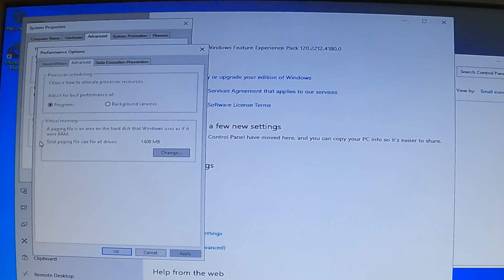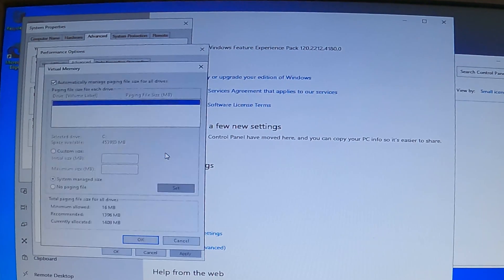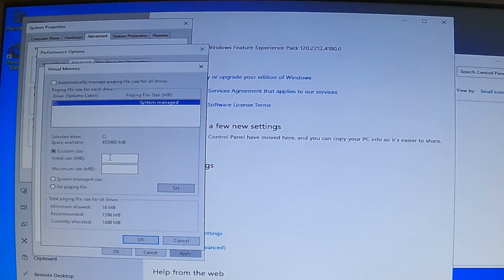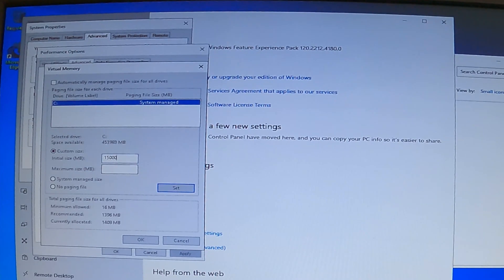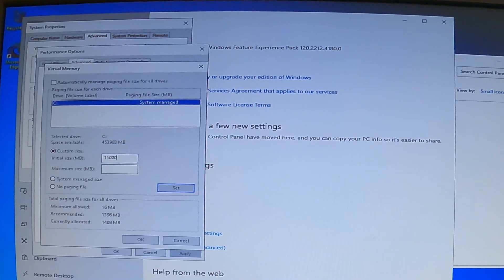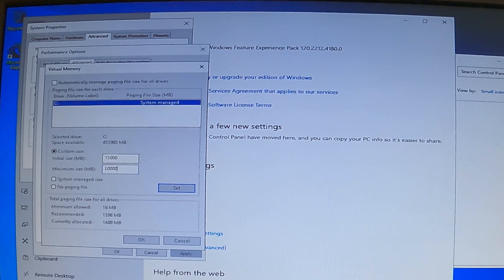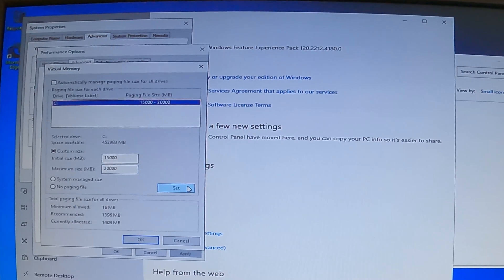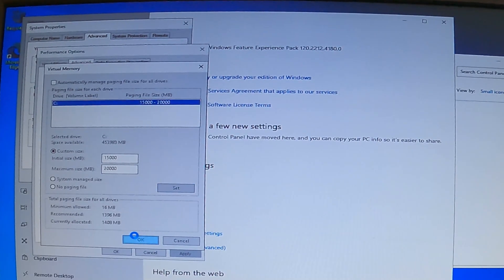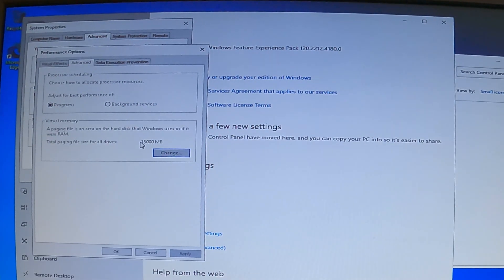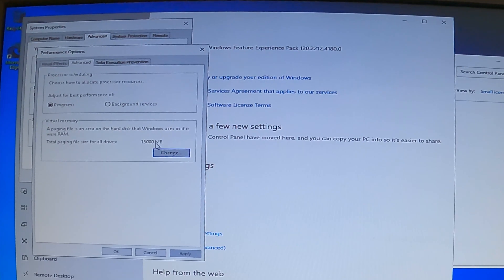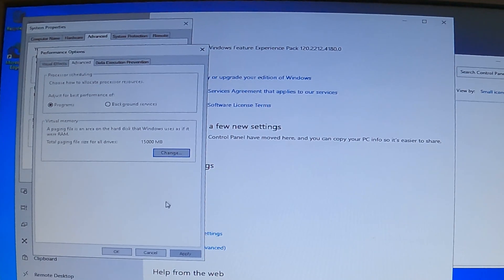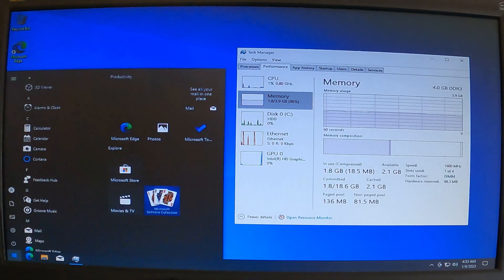And see our total paging file, oh, 1048 megabytes which is not a lot. So what we'll do, instead of automatic, we'll set a custom size and we'll let it use 15 gigabytes, which is 15,000 megabytes initially, and up to 20,000 megabytes, which is 20 gigabytes. So we set that, and then go okay, okay. So now it has at least 15 gigabytes to 20 gigabytes of hard drive space allocated as a paging file, which can be used as RAM. So now, and reboot.